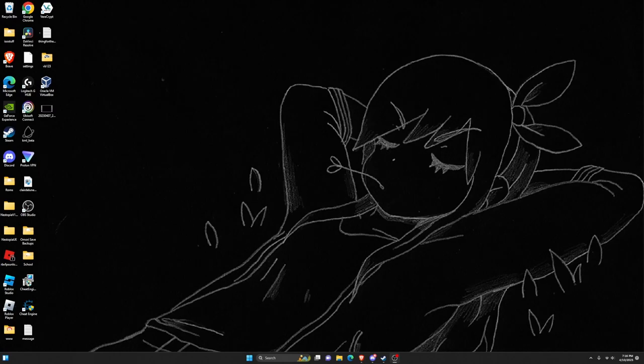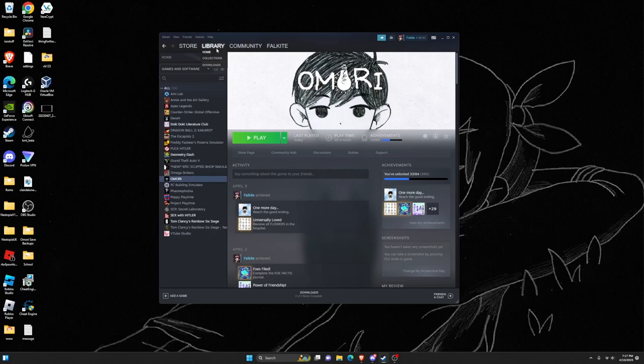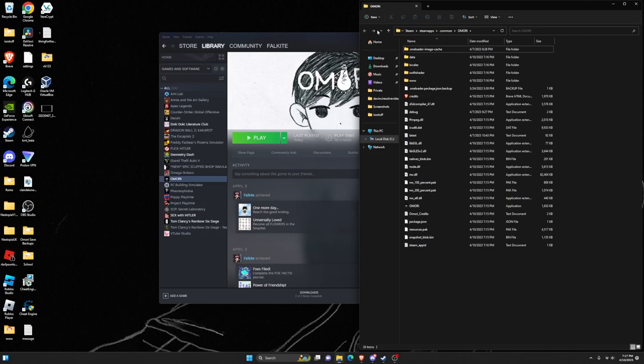To install Omori mods, open Steam, go to your library, find Omori, right-click on it, go to Manage, and Browse Local Files.